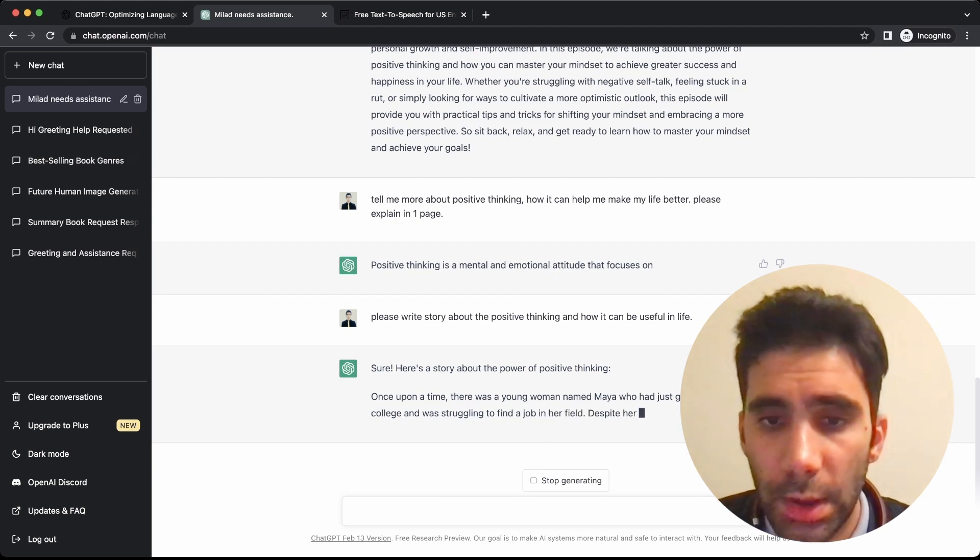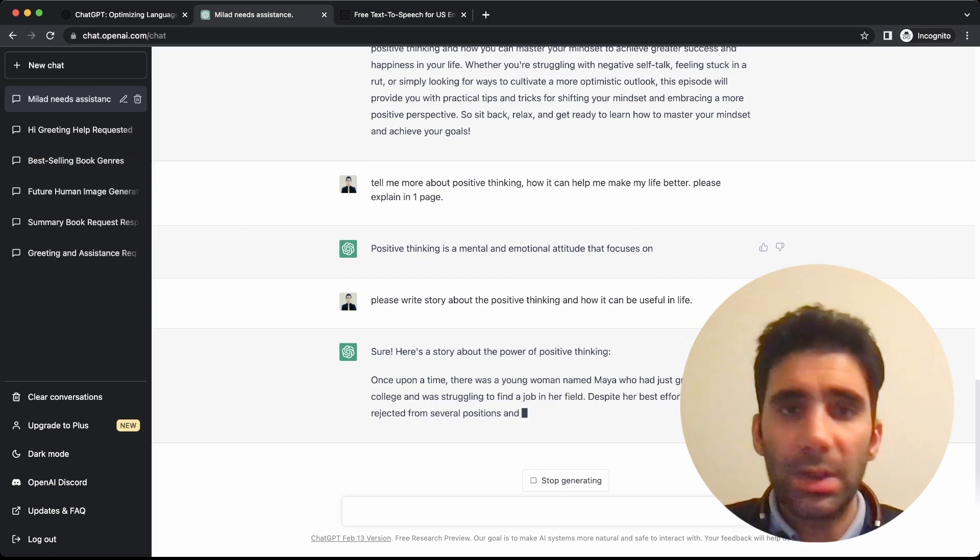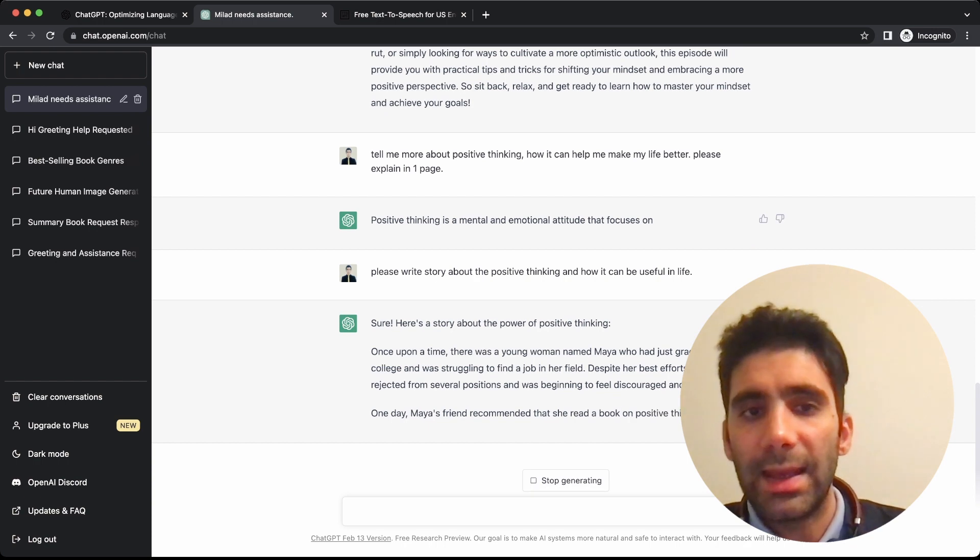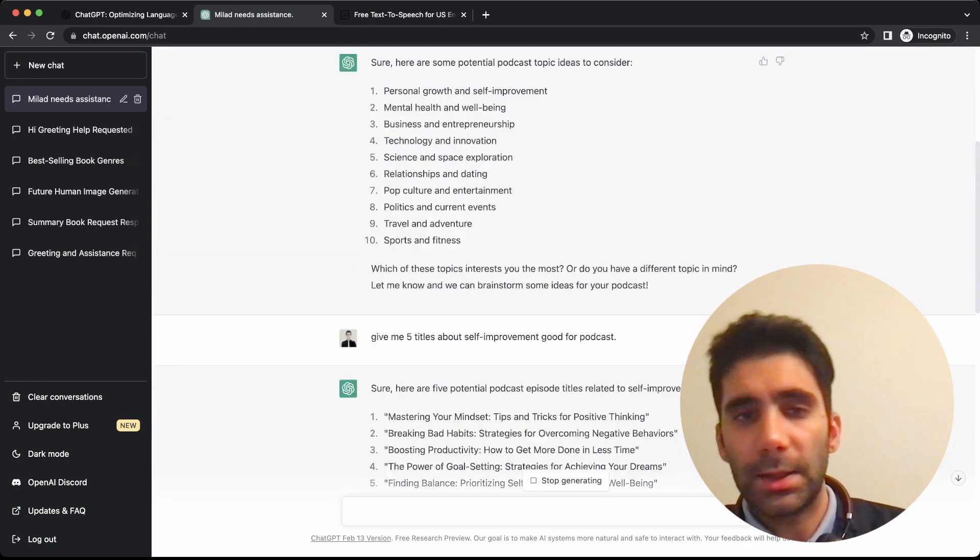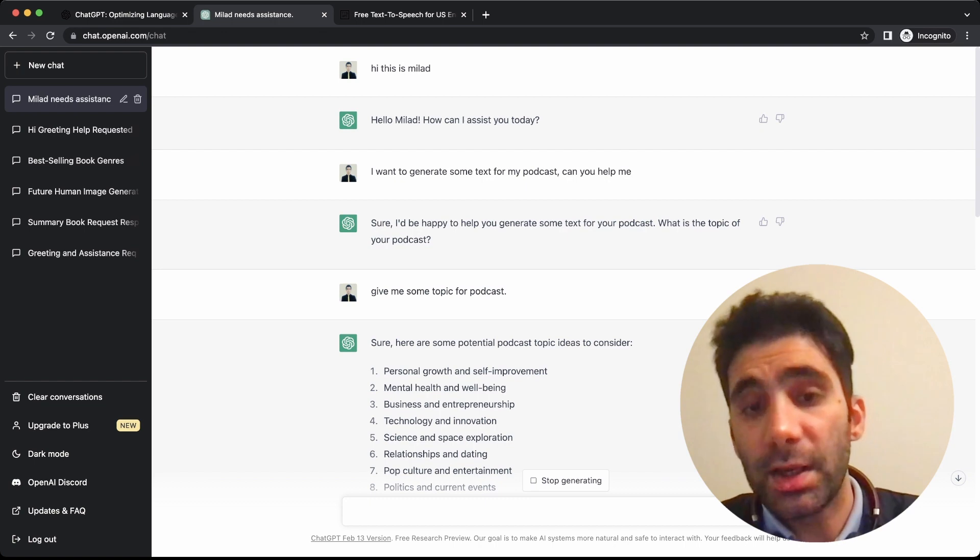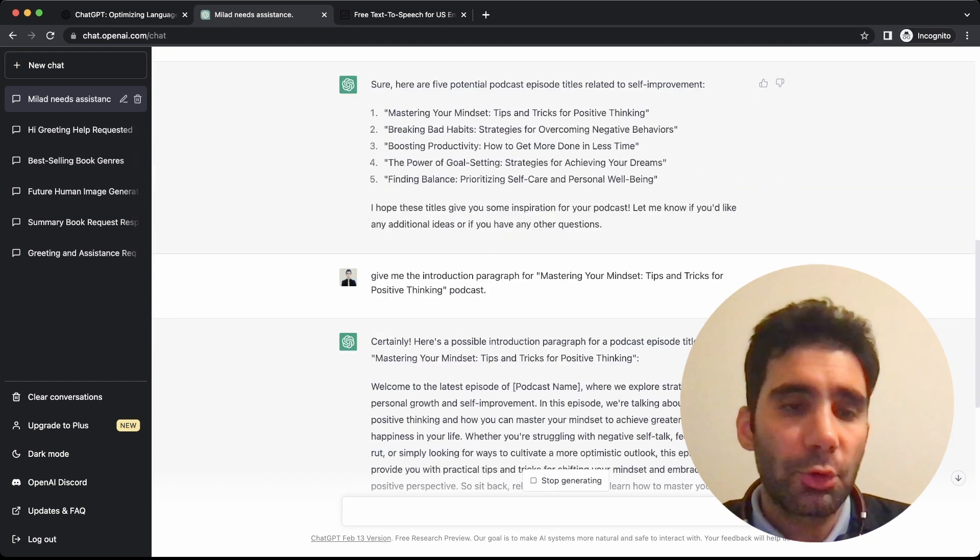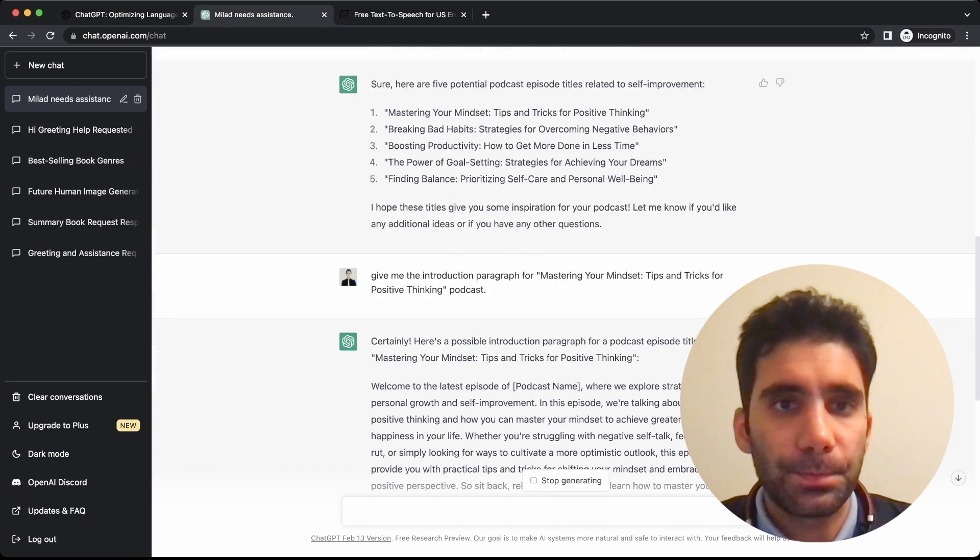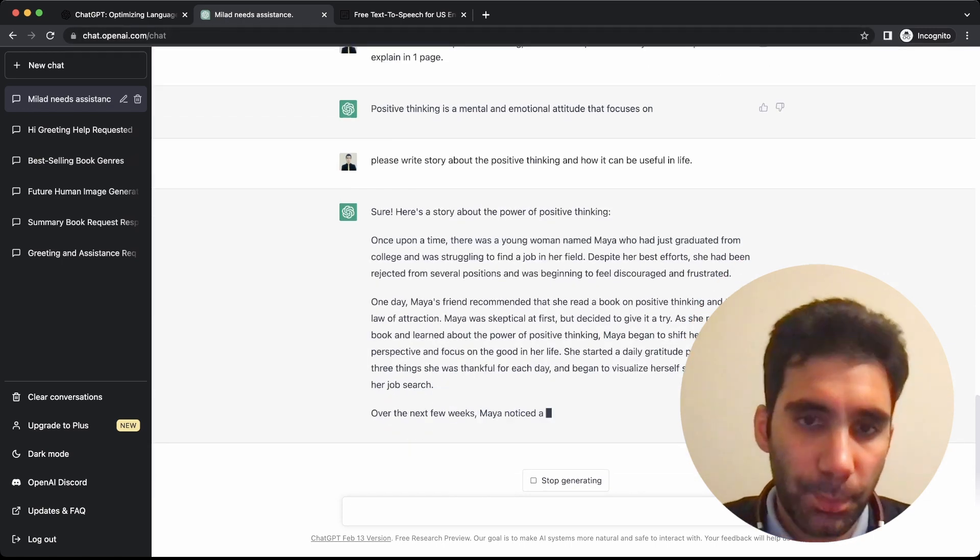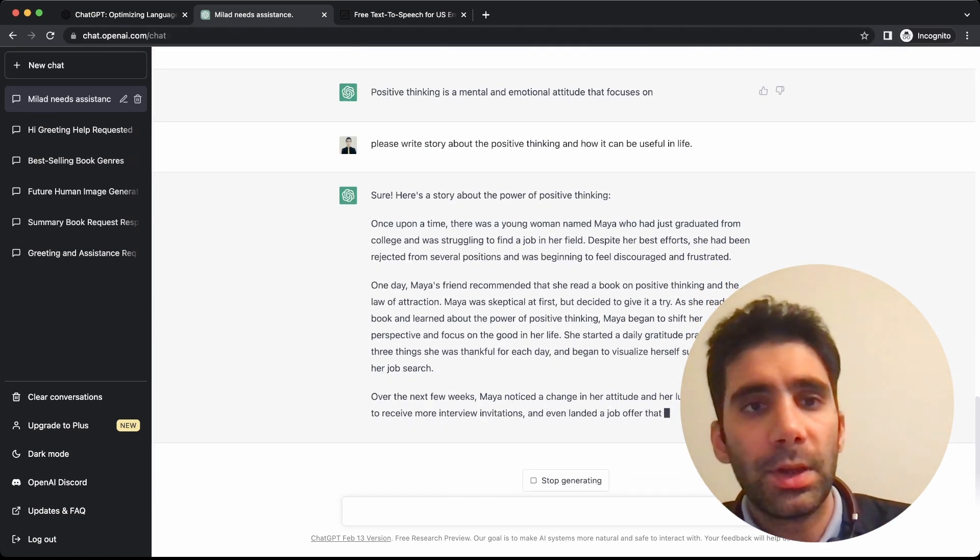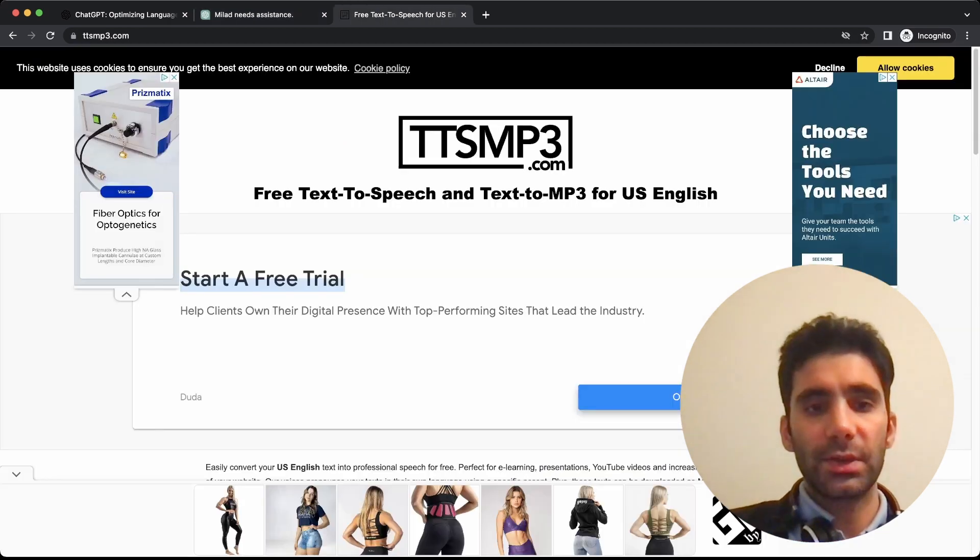Here's the story about positive thinking: 'Once upon a time there was a young woman named Maya who had just graduated.' So it gives you the whole story, and this is how you can create your text for your podcast step by step. You can even create a video for that, but let's go with podcasts in this video.